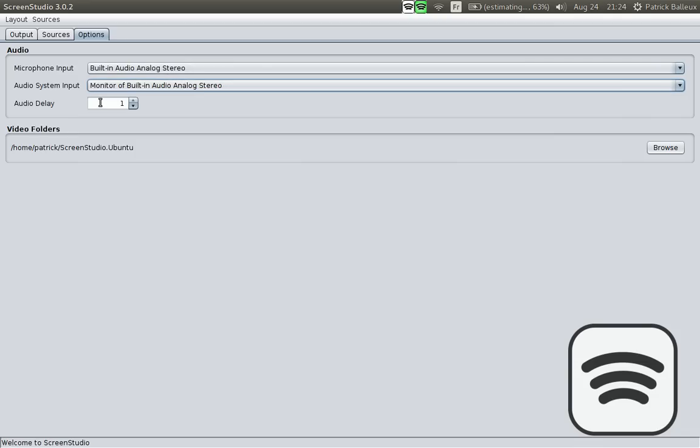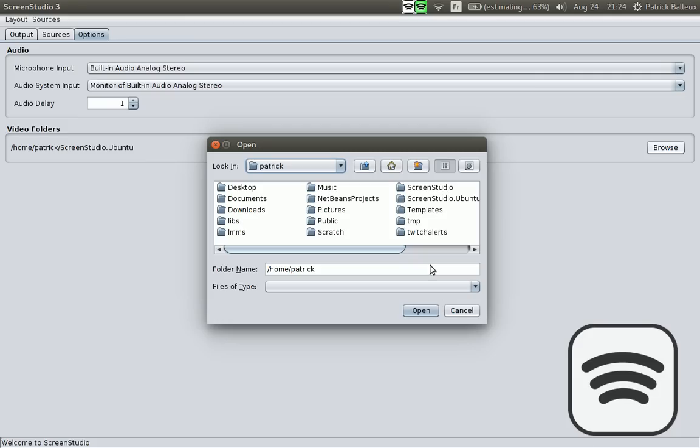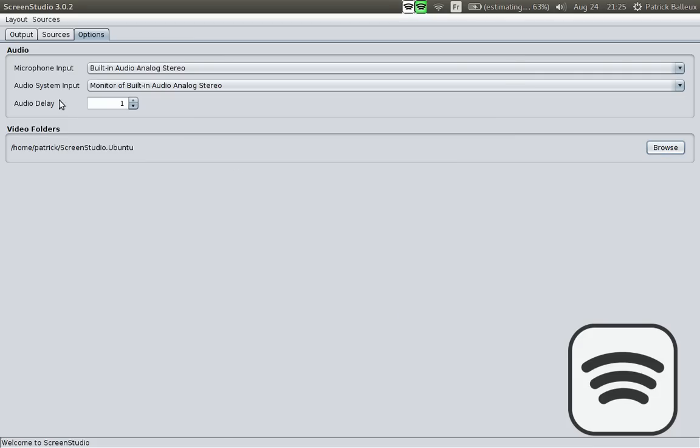You can add or remove an audio delay if for some reason your webcam doesn't match the microphone. In my case, I have to set one second ahead to make sure that audio is in sync with the video. And you can select your output folder for your videos wherever you want. In my case, it's in the same folder as Screen Studio in this example.